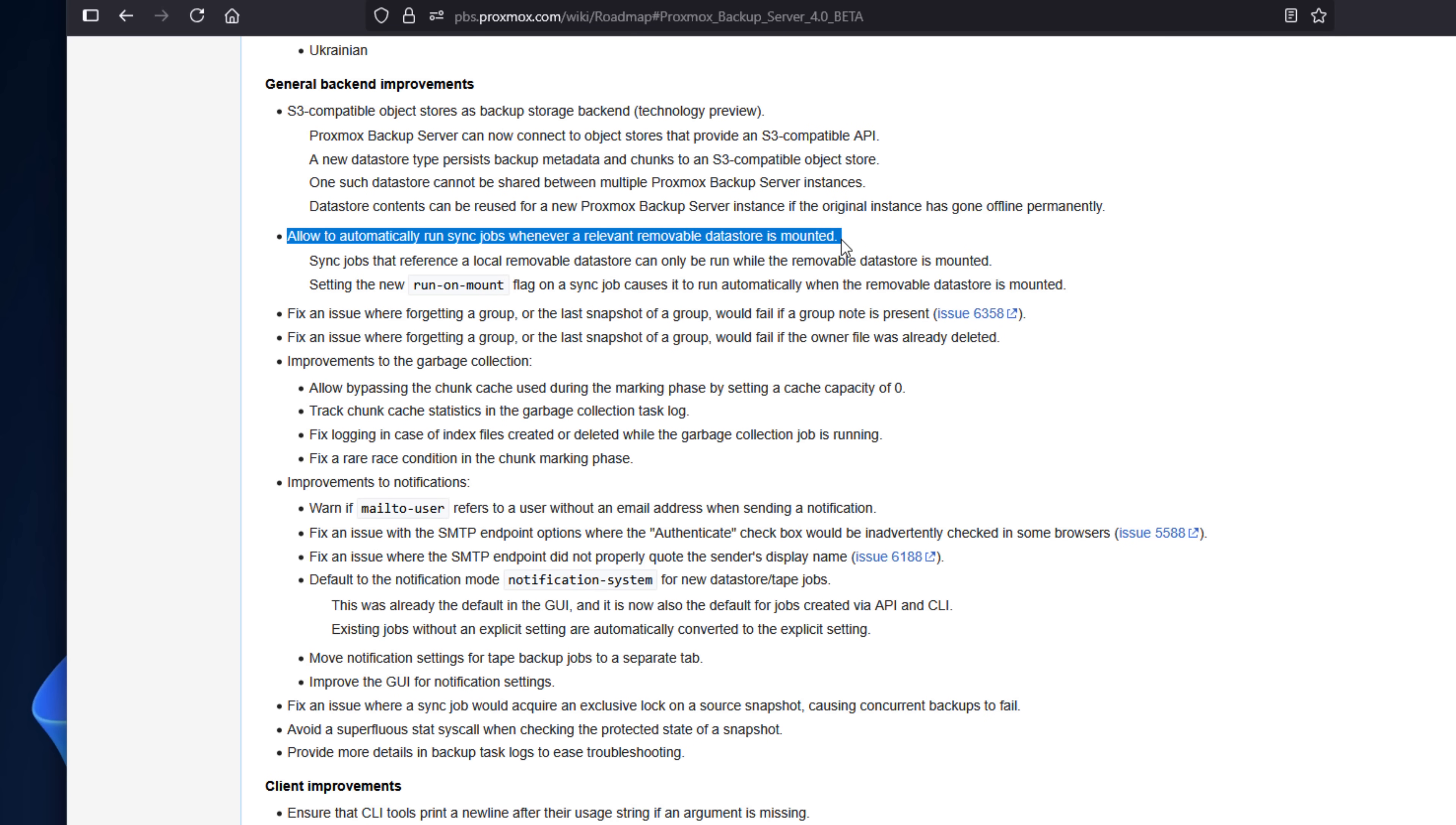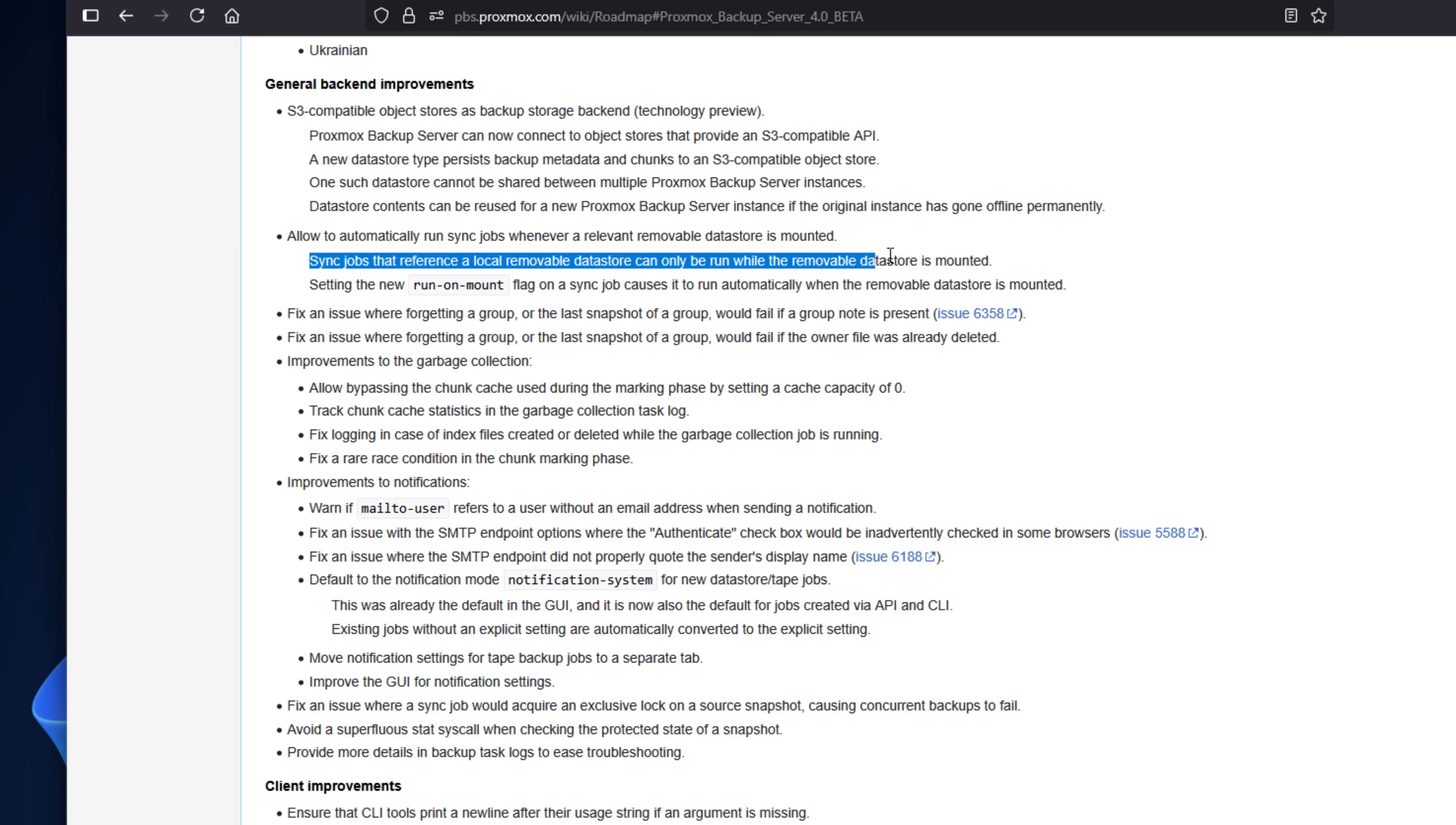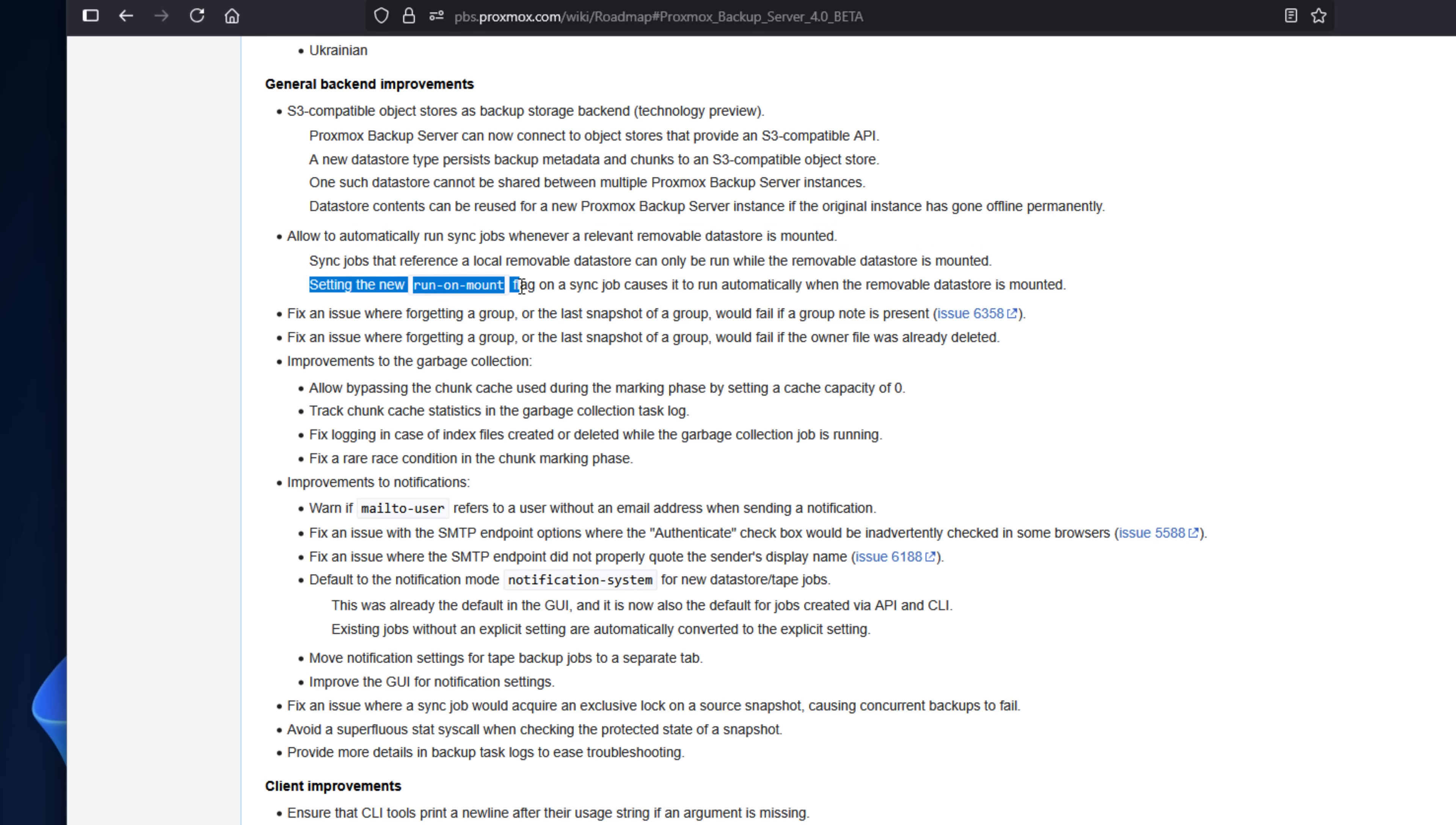So this is perfect for air-gapped environments or thinking about off-site backup solutions that you may implement with those rotating USB drives.